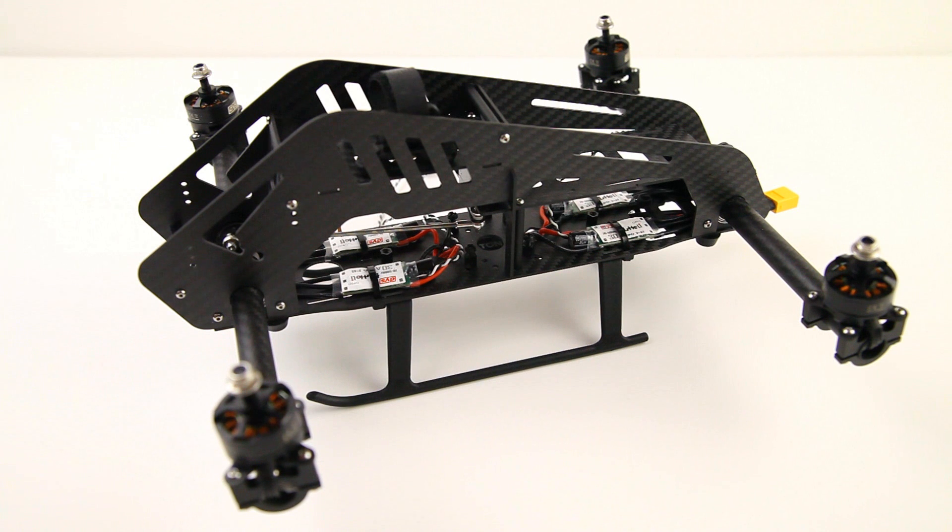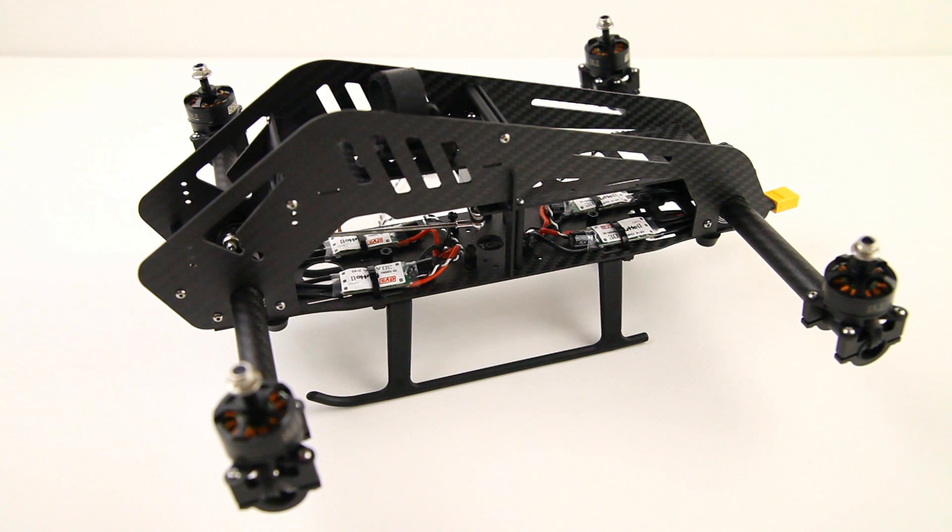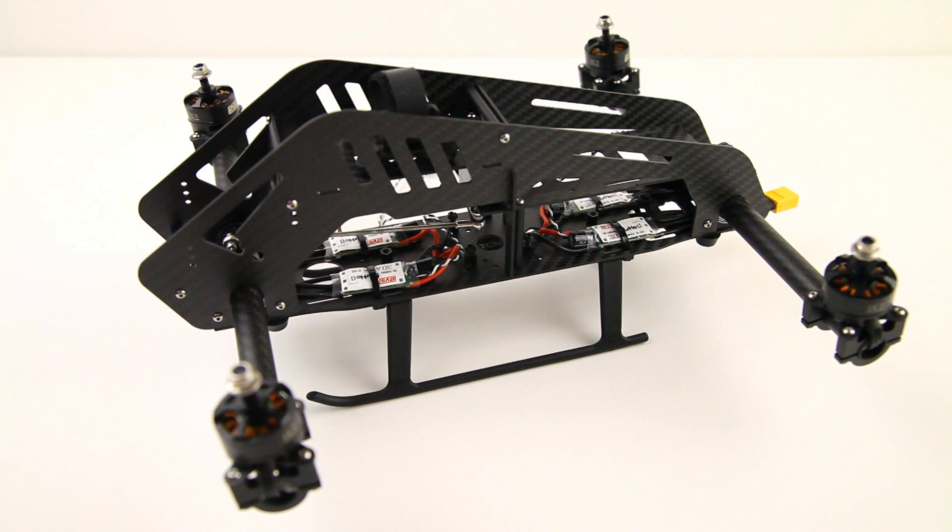This video will be primarily about the flight controller system that I'll be using, but I'll first give you a progress report on what I've been doing off screen.